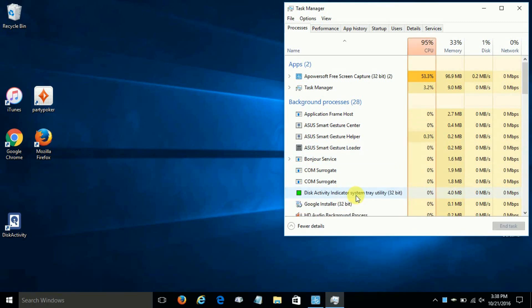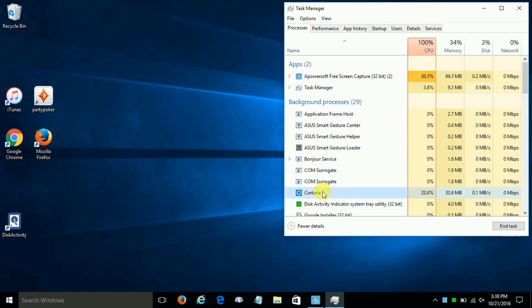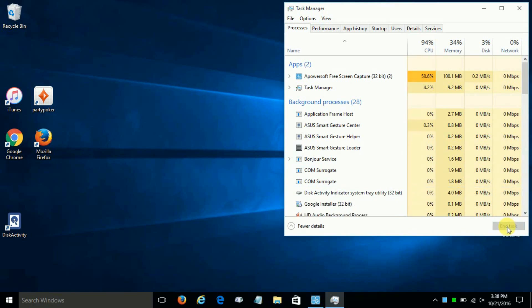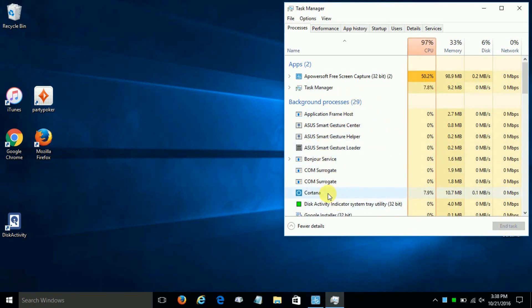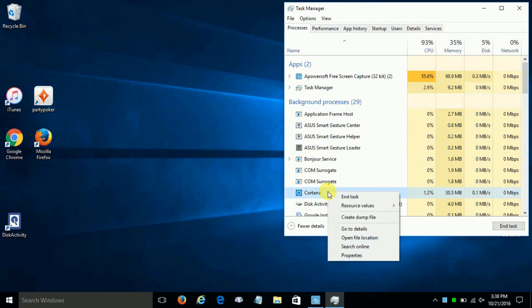And as you can see, Cortana almost instantaneously restarted itself, and it's very persistent. No matter how many times you end the task, it will restart. So let's right-click on Cortana, go down and click on Open File Location.